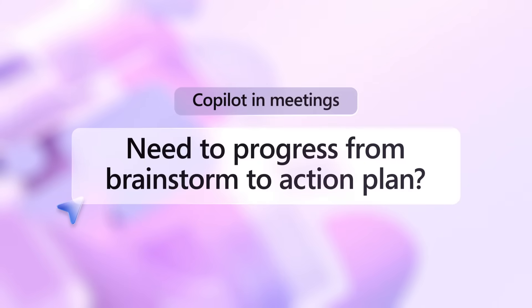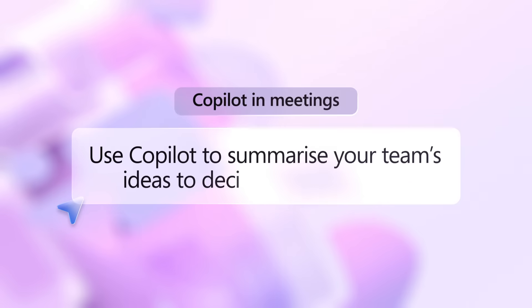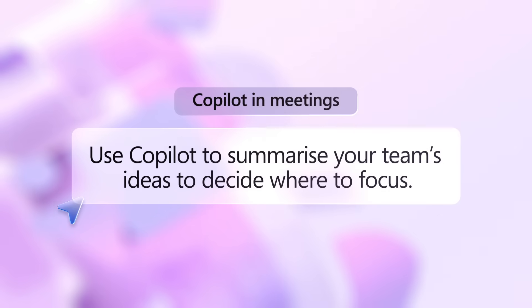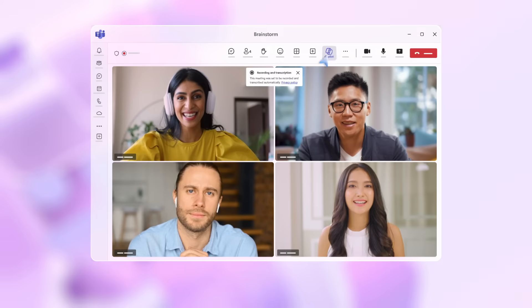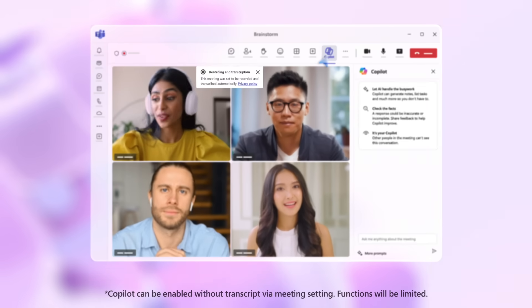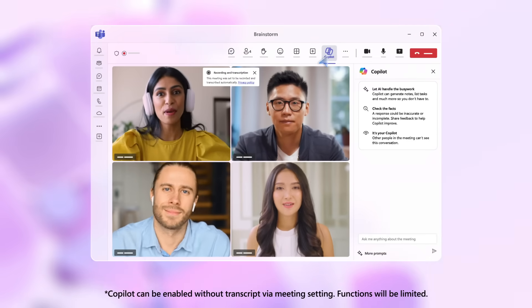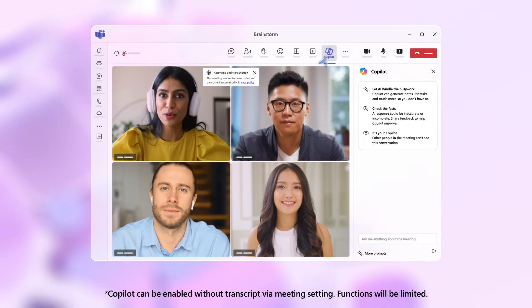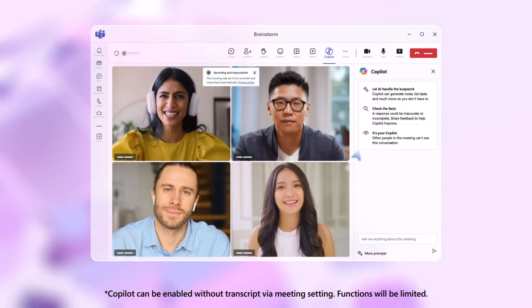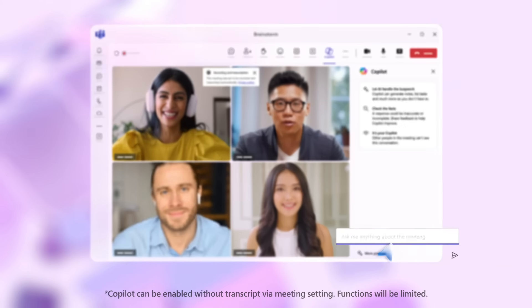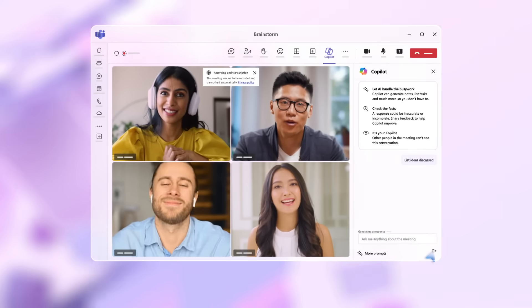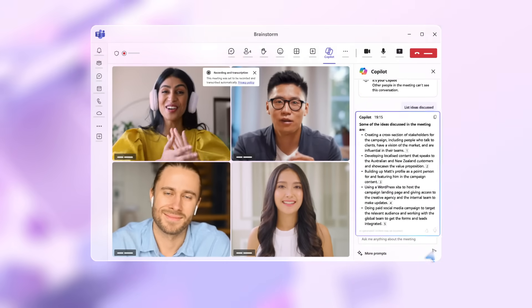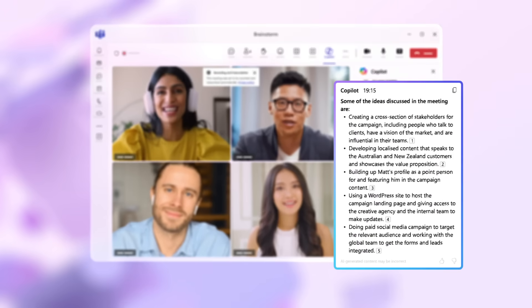Need to progress from brainstorm to action plan? Use Copilot to summarize your team's ideas to decide where to focus. Click on the Copilot icon and make sure transcript is turned on. This opens a conversation between you and Copilot that only you can see. Type in this prompt: List ideas discussed. Copilot provides a summary of the ideas discussed in a format that works for you.